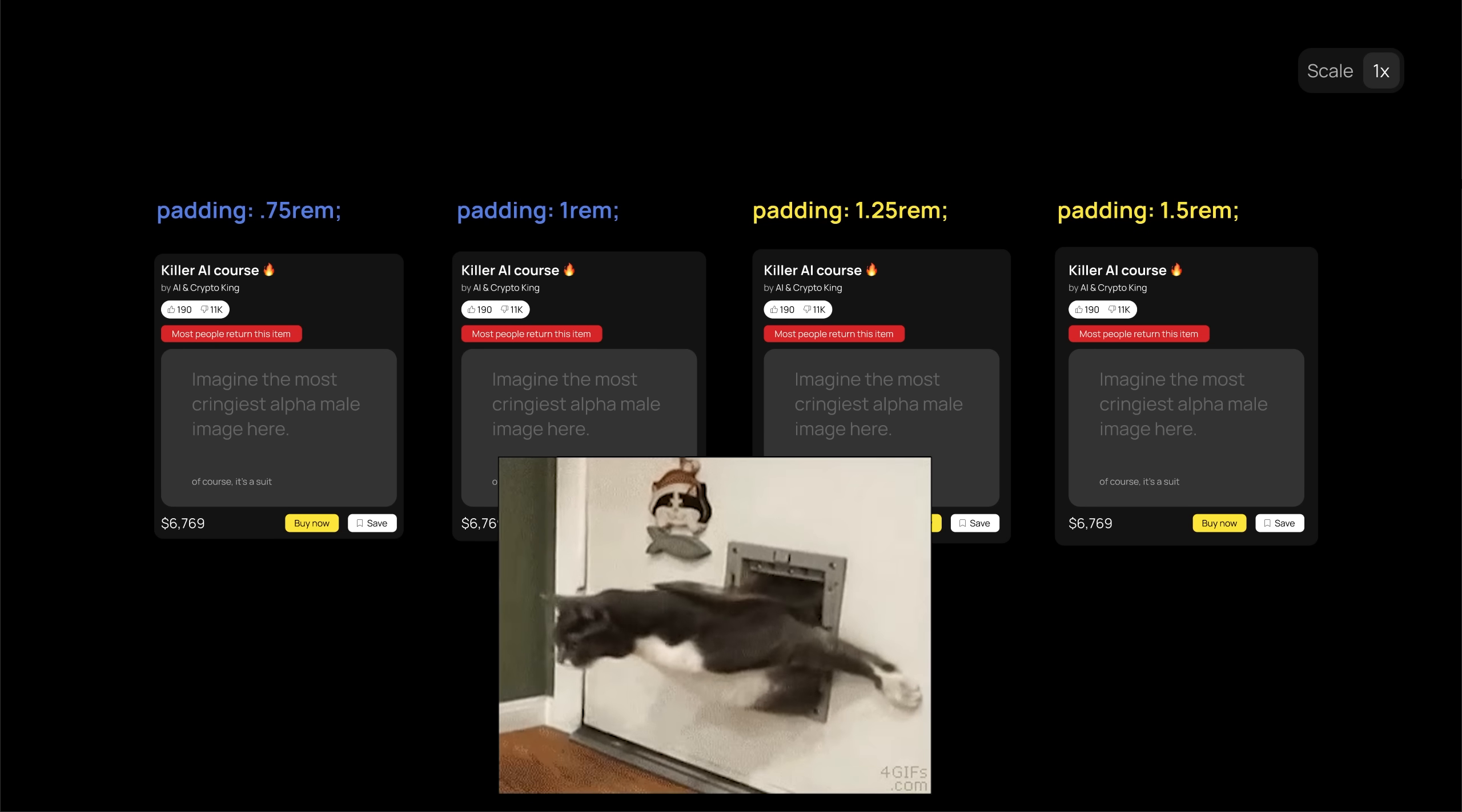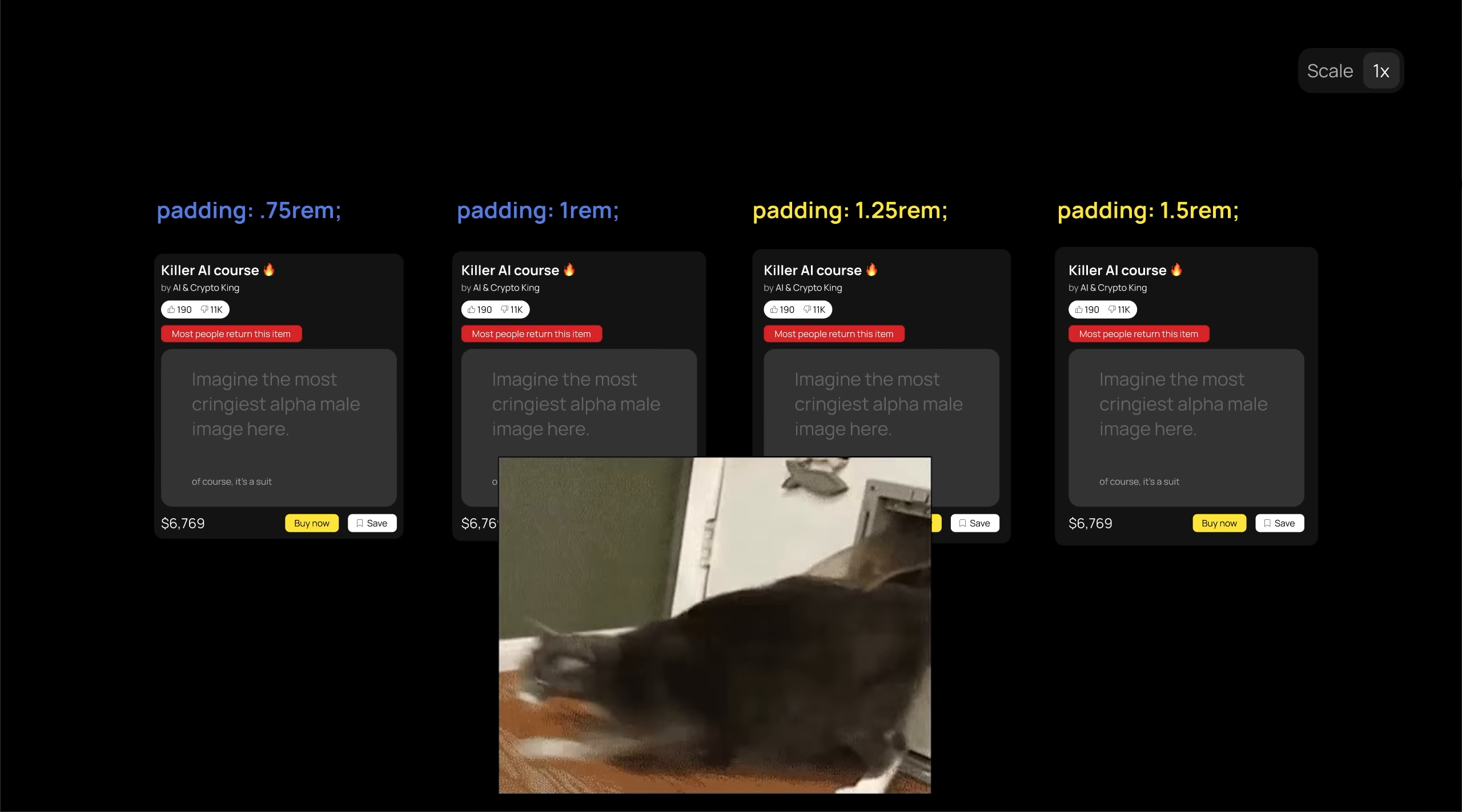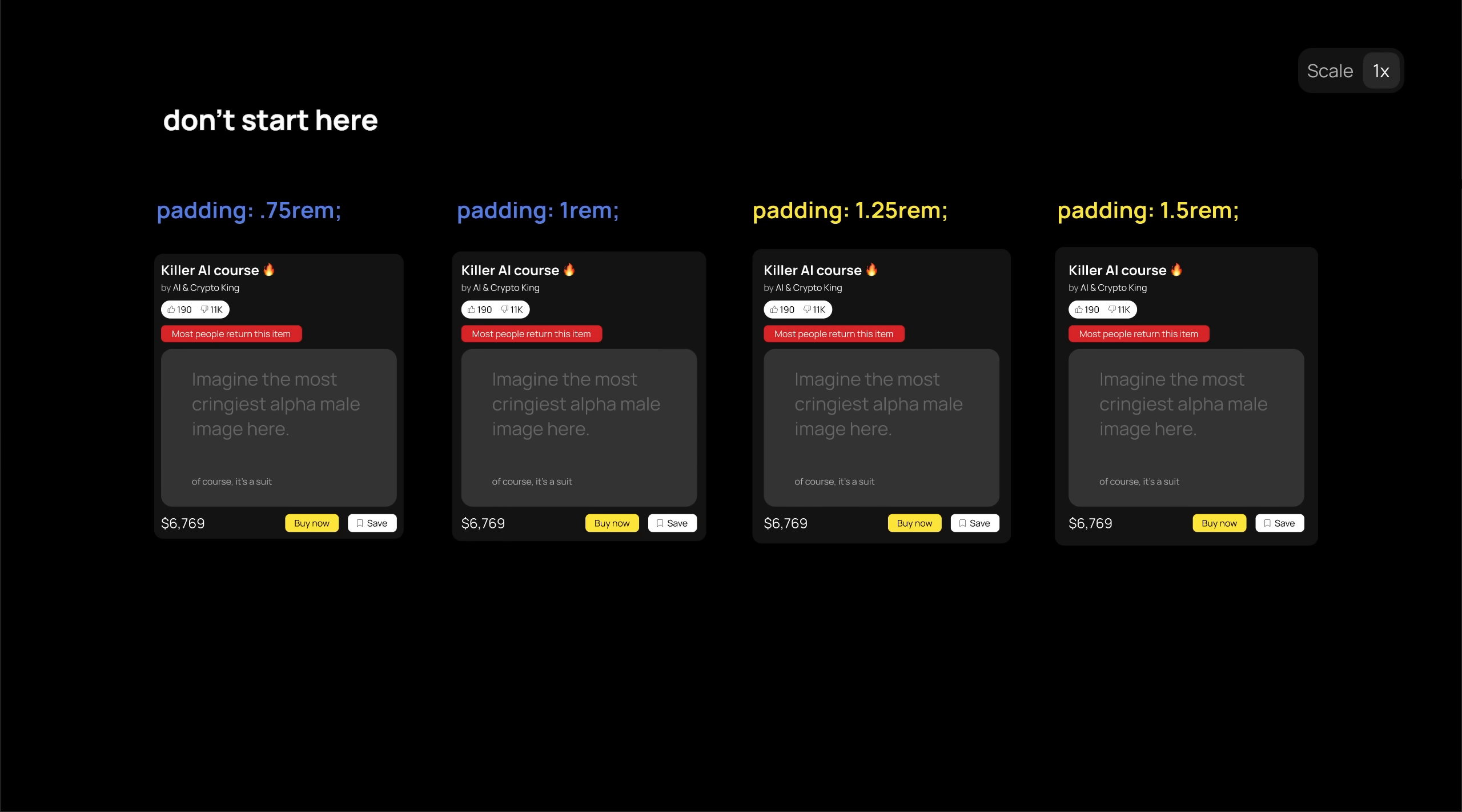So whenever you want to pick spacing, do not start with a smaller value like 0.5 rem and increase if needed. Instead, start with a bigger value like 1.5 rem, and decrease the spacing if needed.